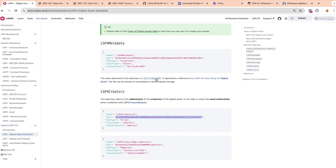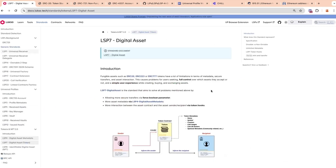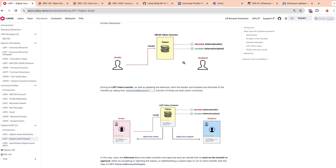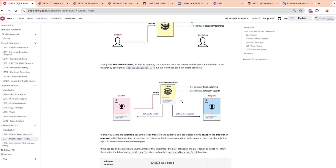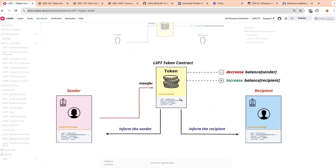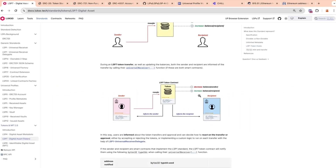Looking at LSP1 and the interactivity problem again: with ERC20, after a transfer the balance of the sender is decreased and the balance of the recipient is increased, but the recipient is excluded from the interaction. With LSP7 and LSP8, aside from the transfer and balance changes, the token contract will also inform the recipient and the sender. This allows the recipient to be informed about the transfer and to react to it.